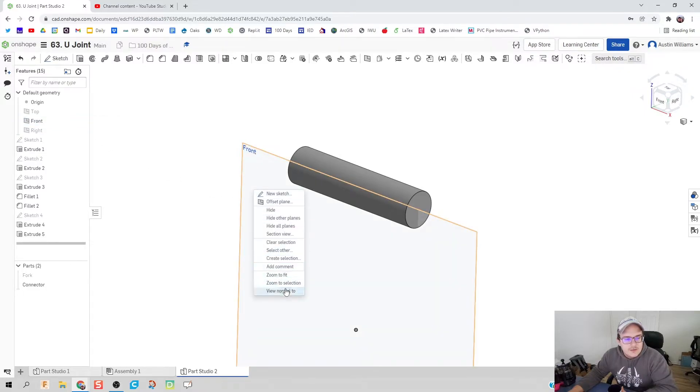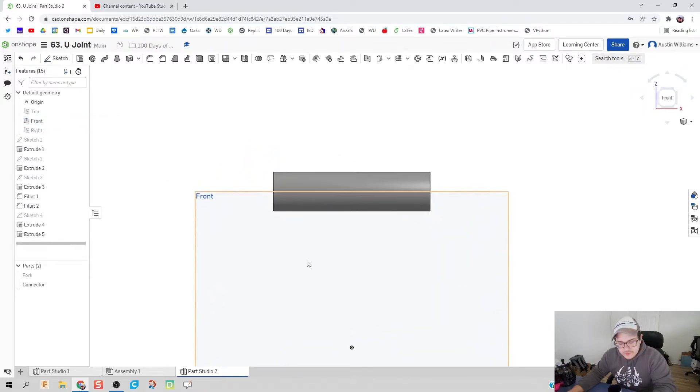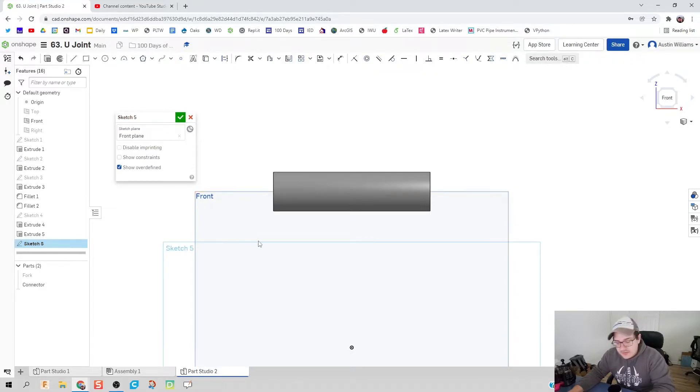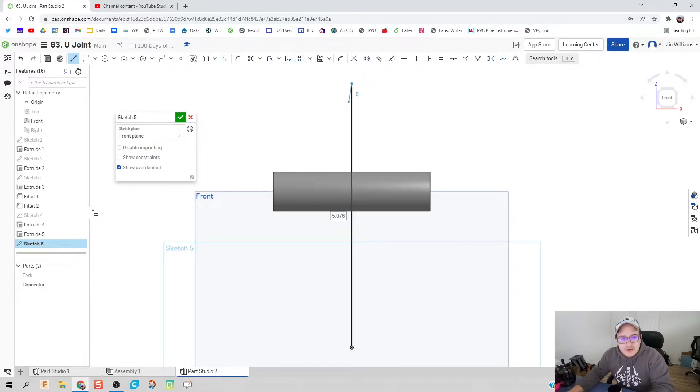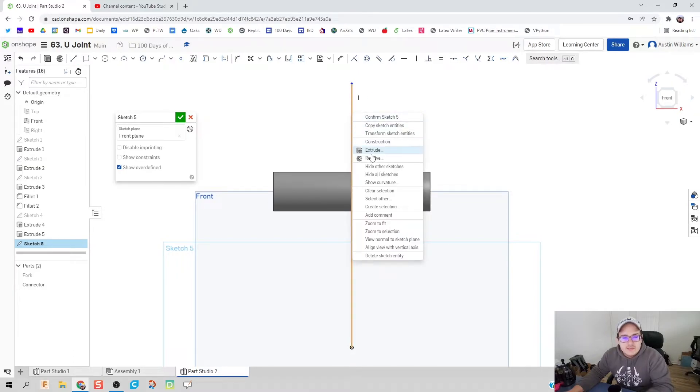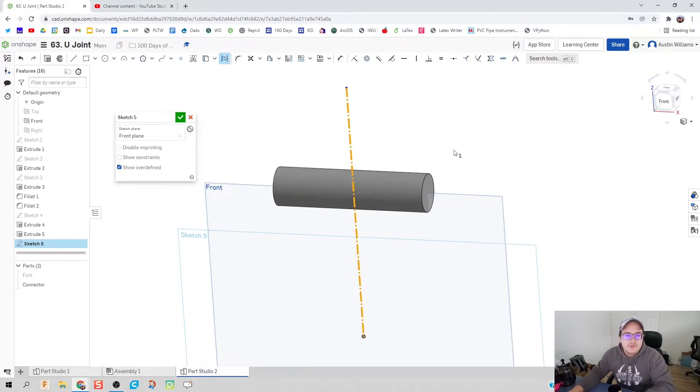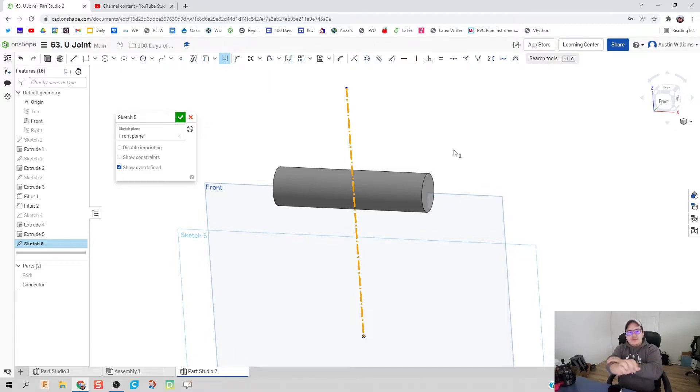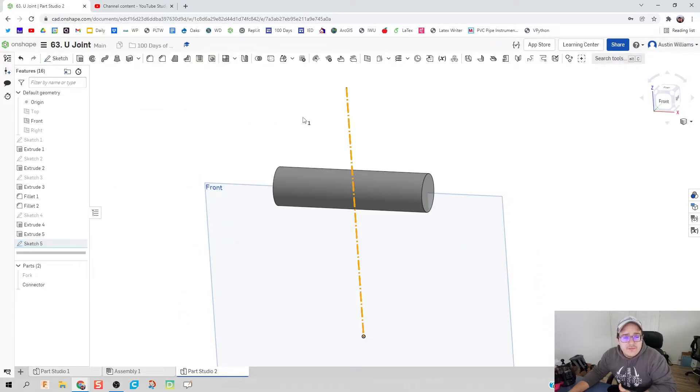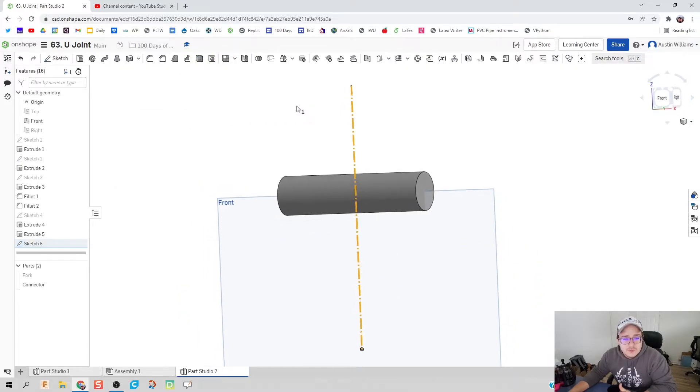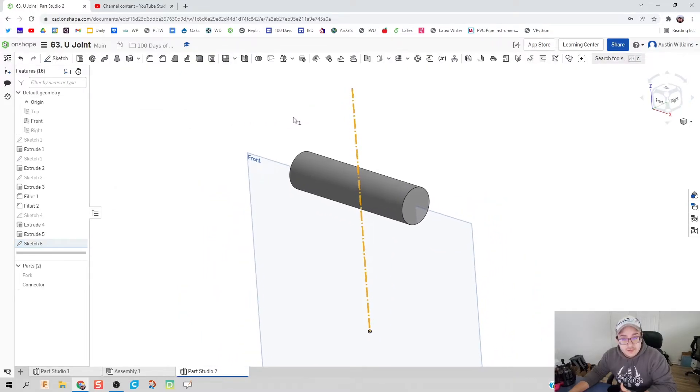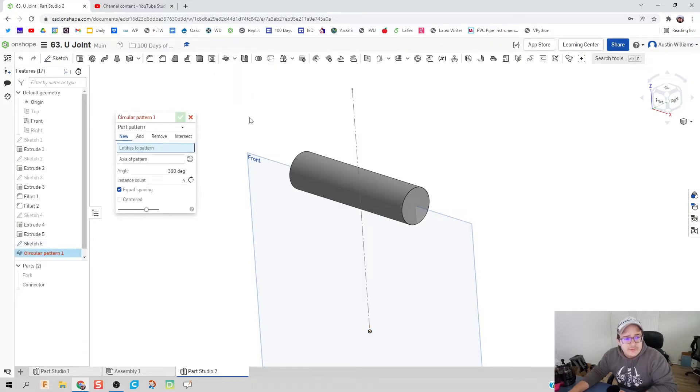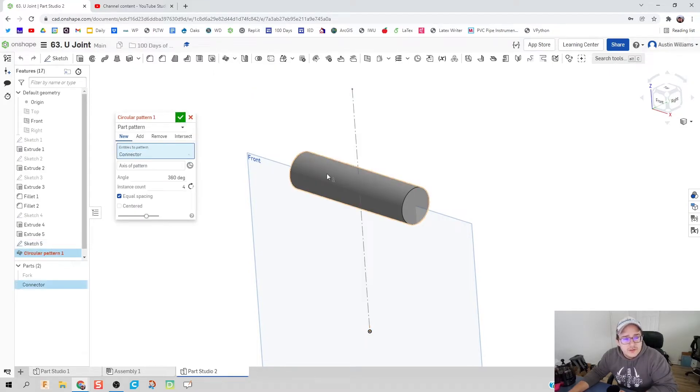What I'm going to do now is I'm going to go back to my front plane, I'm going to right click, view normal to, and I'm going to make a sketch on this plane. I'm going to need an axis to rotate around so I've created a sketch on that front plane, draw a line straight up, that way I have an axis to rotate this connector around.